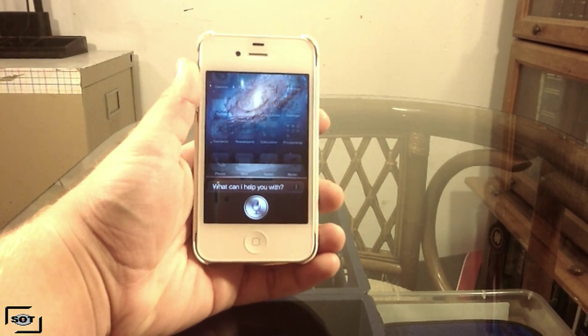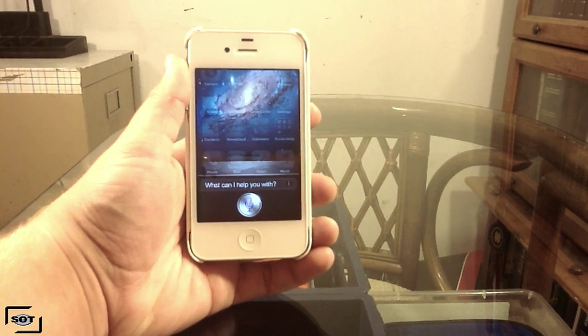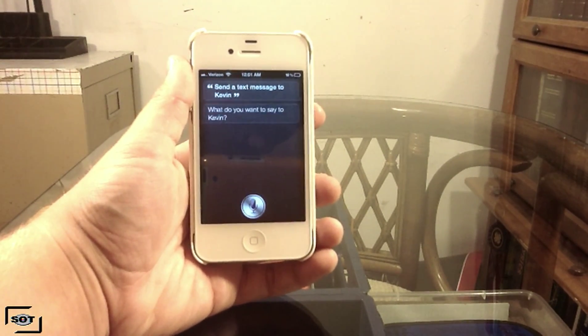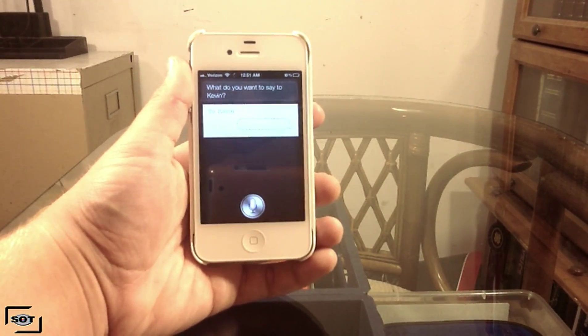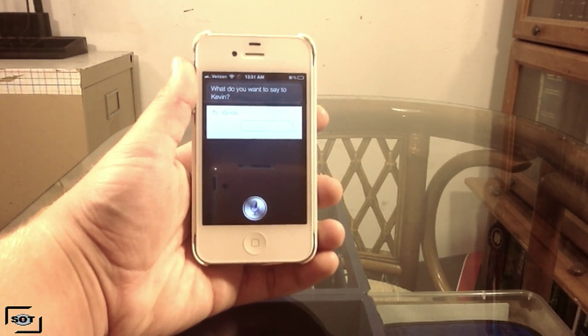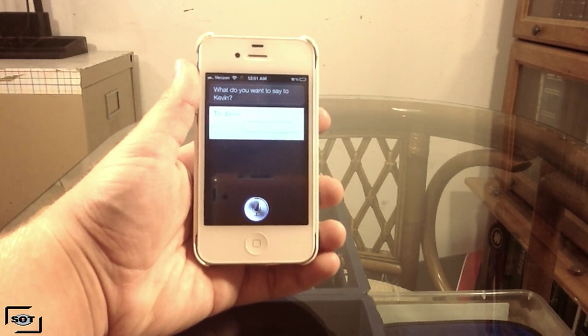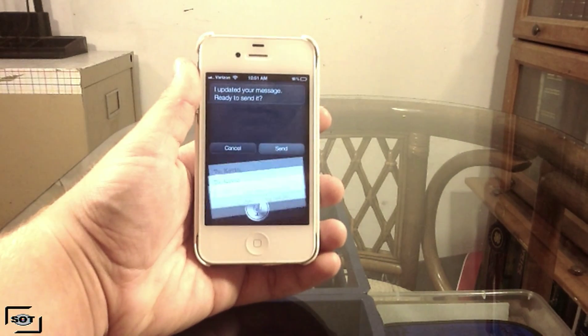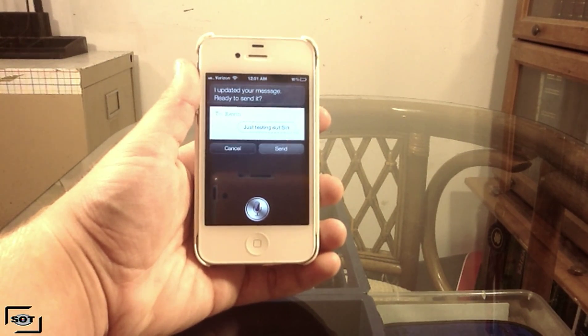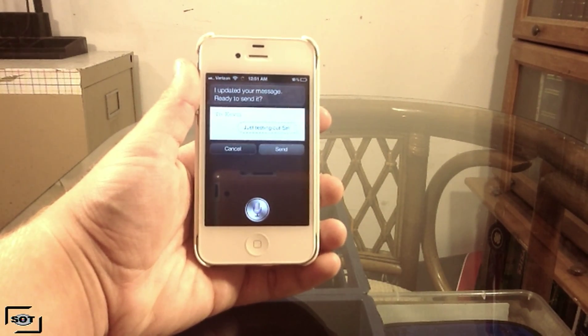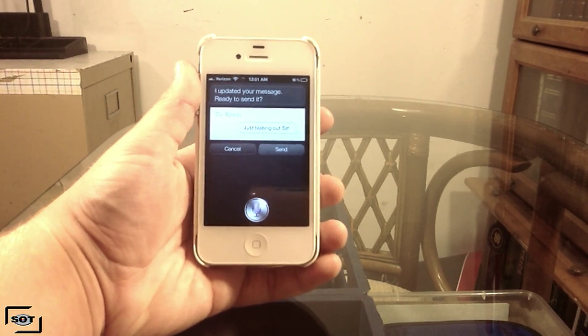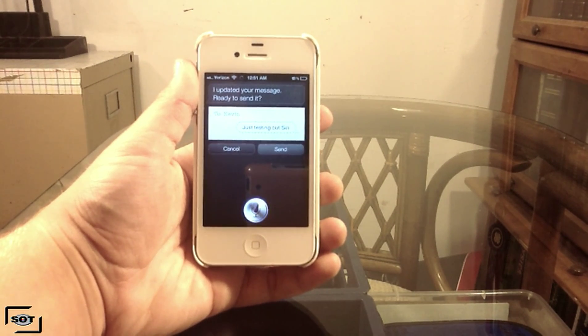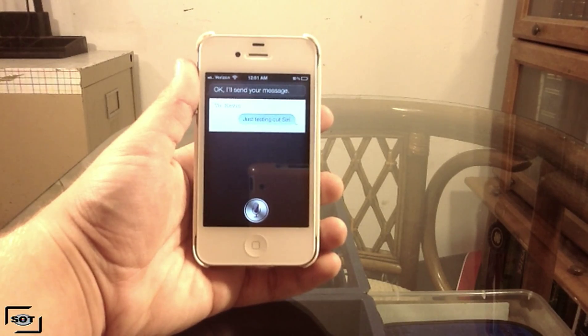Send a text message to Kevin. What do you want to say to Kevin? Just testing out Siri. I updated your message. Ready to send it? Send. Okay, I'll send your message.